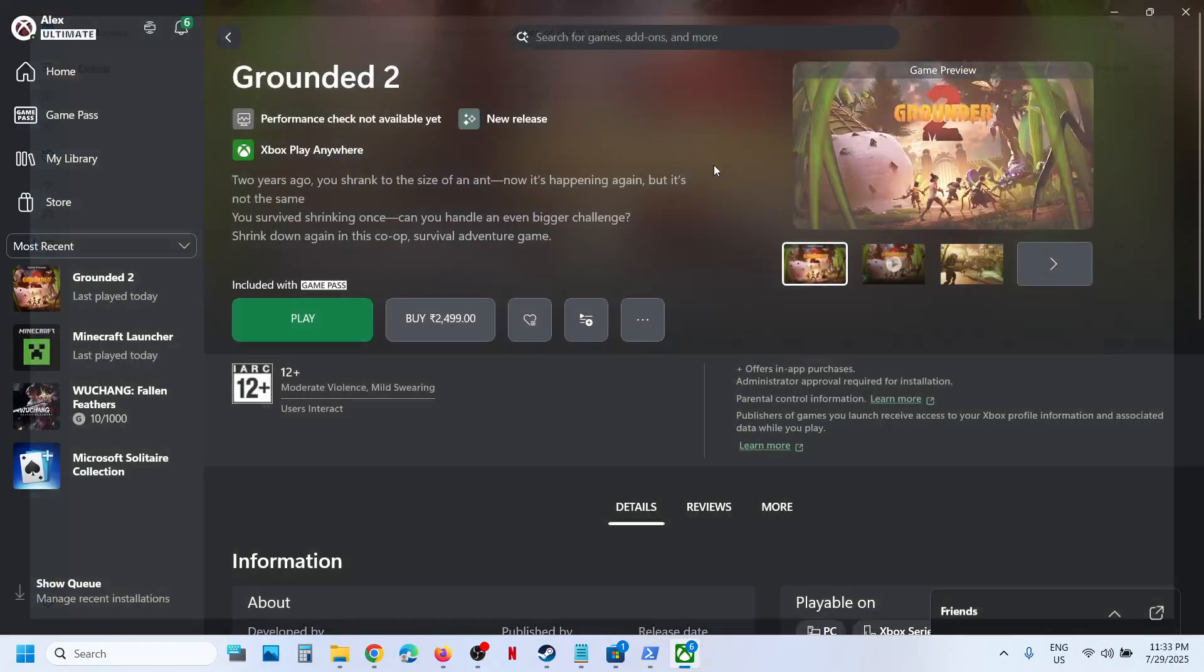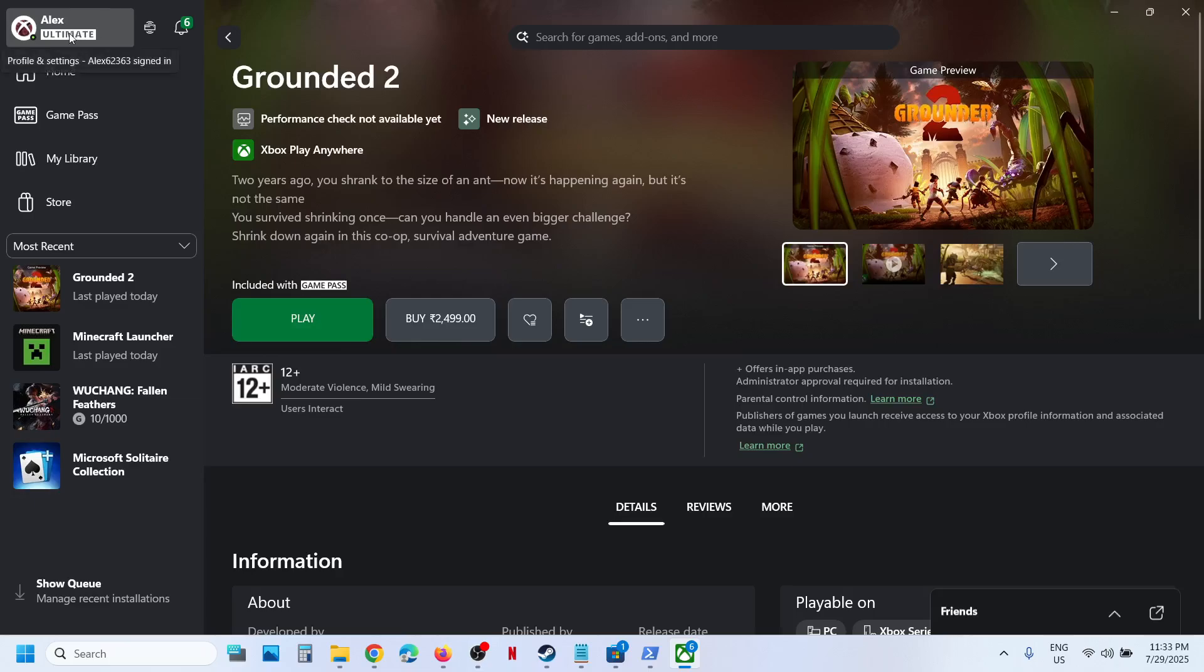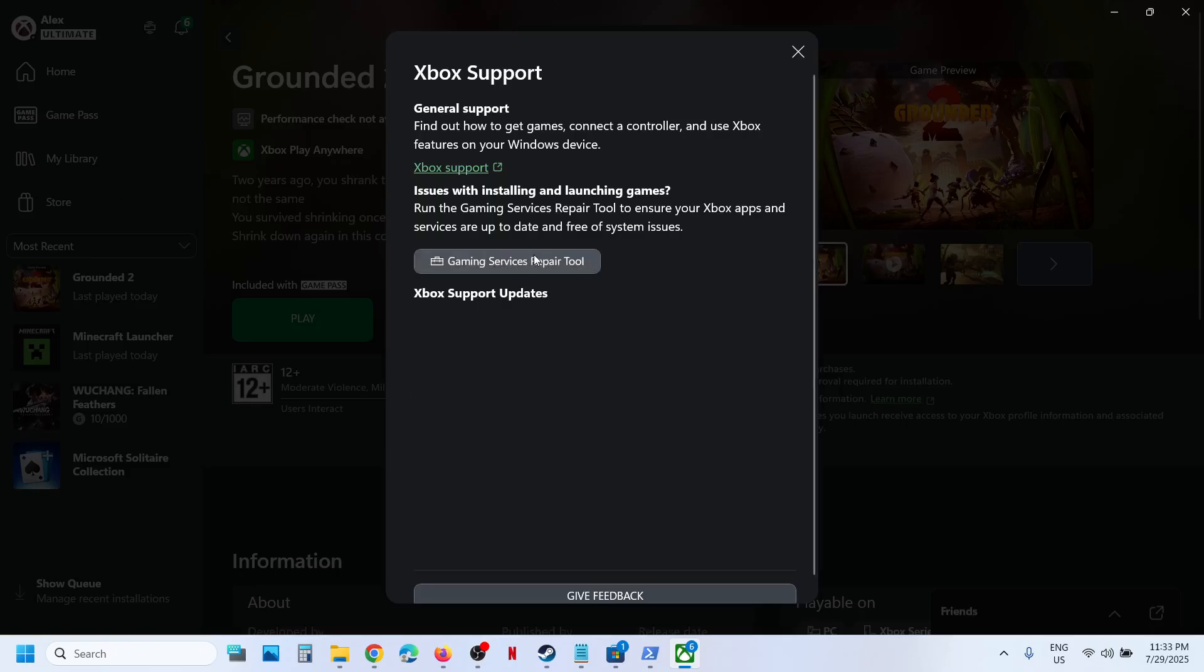Now you can launch the game. Even if gaming services.exe is not back, still you can launch the game and then check. Still not working? At the top left, click on your profile icon, click on Support option.